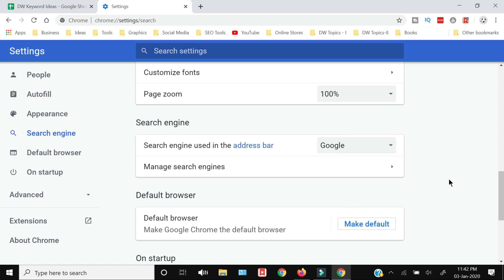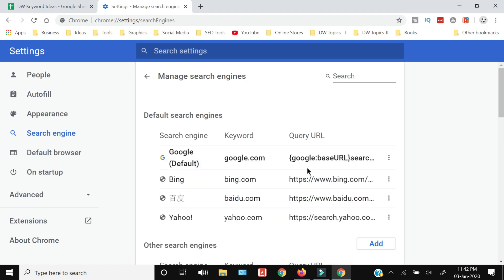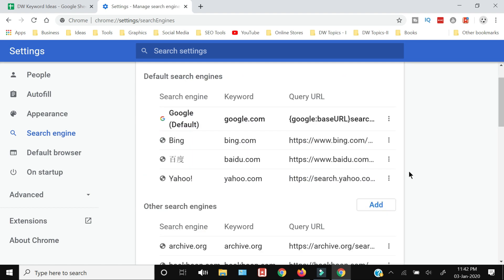If you want to manage or add or delete the search engines, like in this tutorial we want to remove the Bing, you need to click this Manage Search Engines. From here you will get this list of